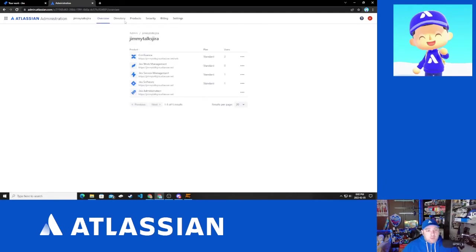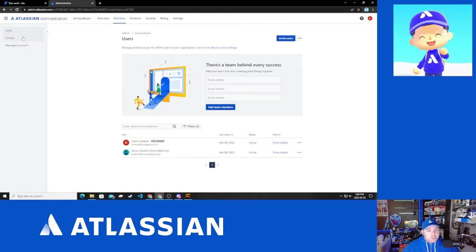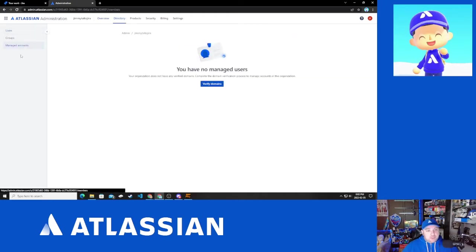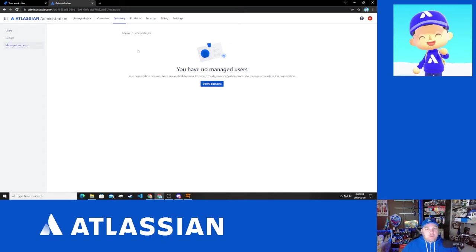Now, I'm just going to quickly show off that under directory and then managed accounts, you will see I don't have any managed accounts. I'm doing this so that we can show what that's going to look like before we've done any domain verification as well as what it's going to look like afterwards.